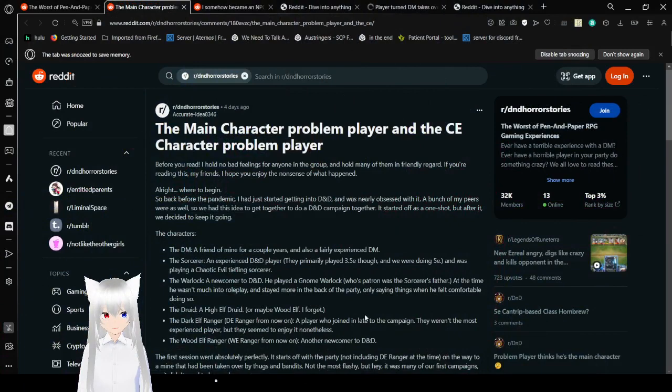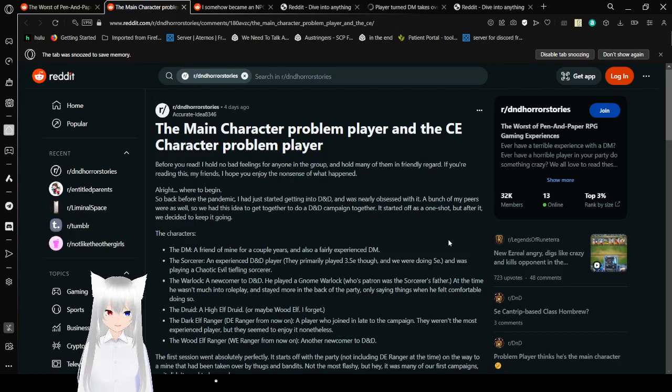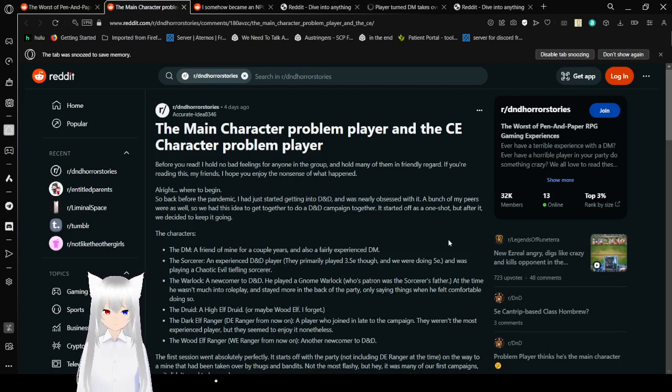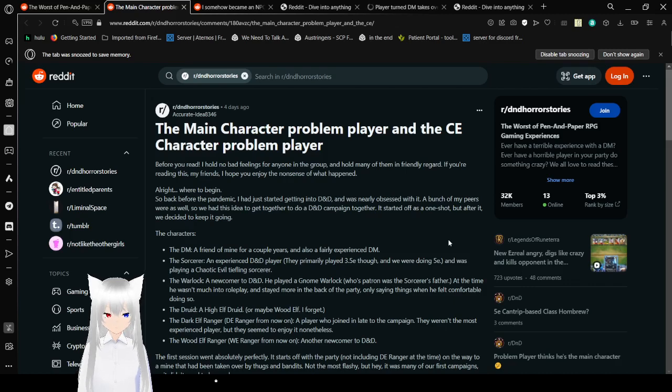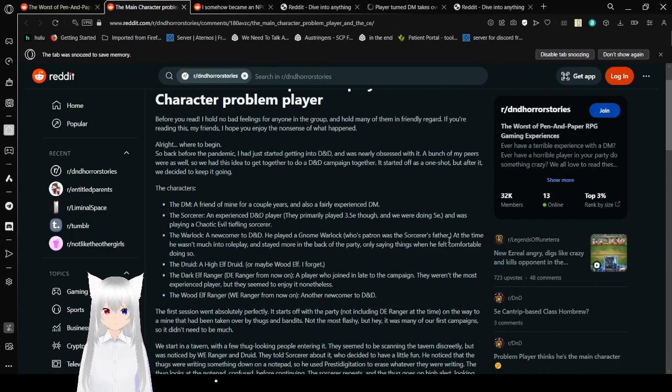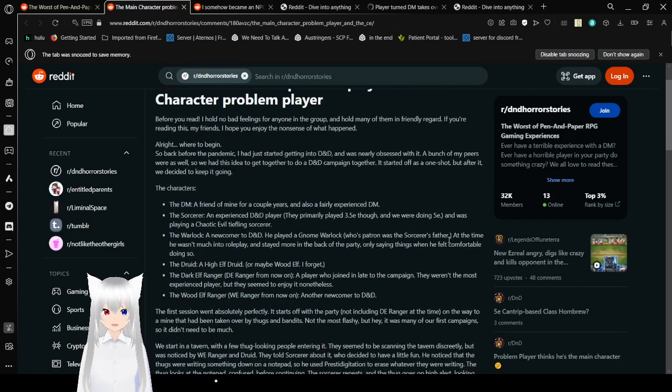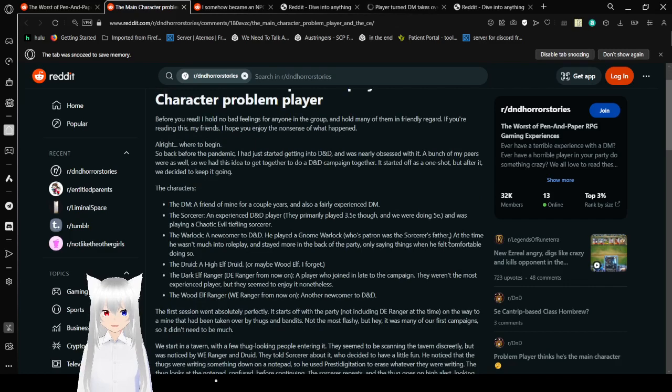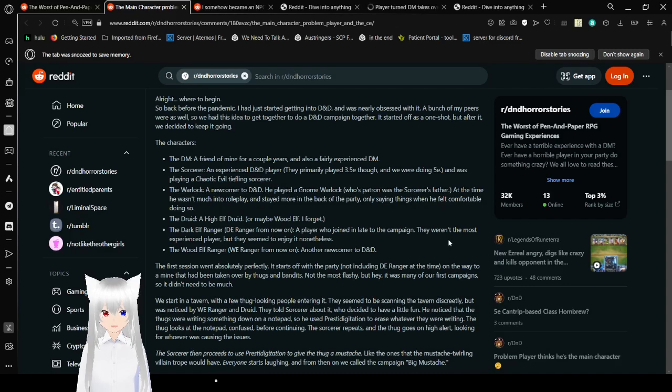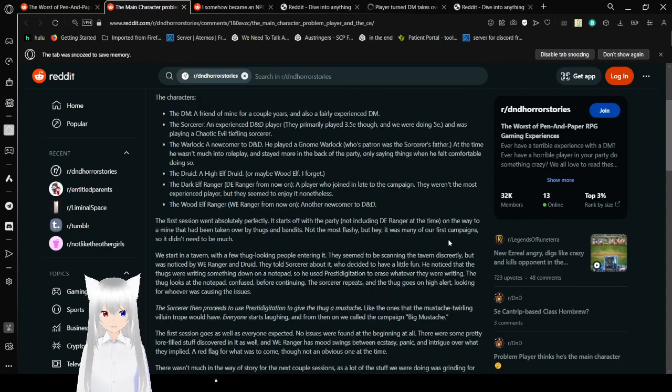With the first story, the main character problem player and the CE character problem player. I'm not sure what CE character means. For you Reddit, I hold no bad feelings for anyone in the group and hold many of them in friendly regard. If you're reading this, my friends, I hope you enjoy the nonsense of what happened.